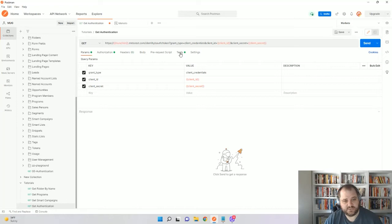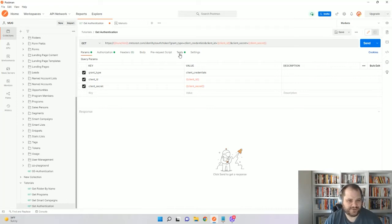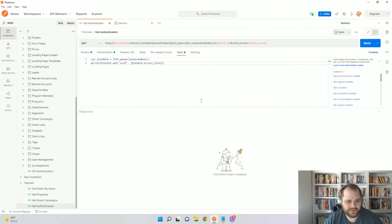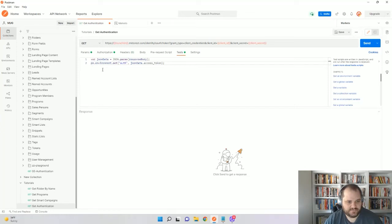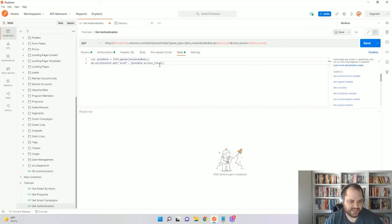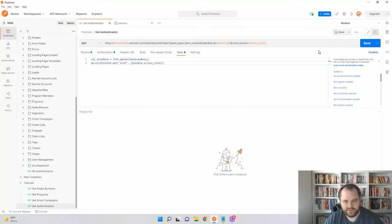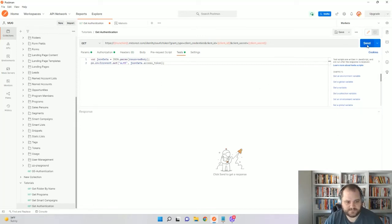But in order for it to store the authorization token, we actually need to put a little bit of code here on this test tab. Here it's a very small snippet of code, but essentially what we're just saying is store the response that we're getting from this call into that auth variable. So now I'm just going to run this.